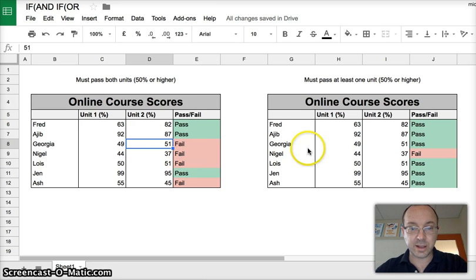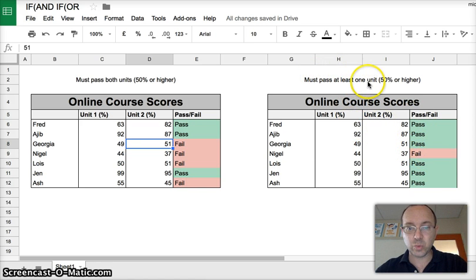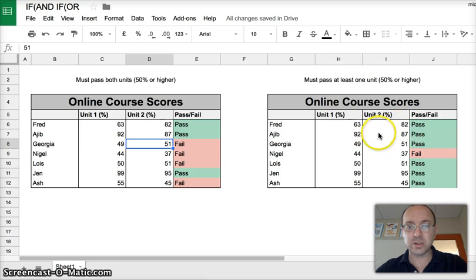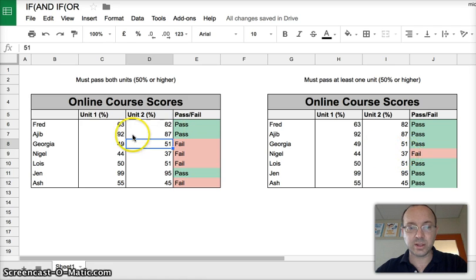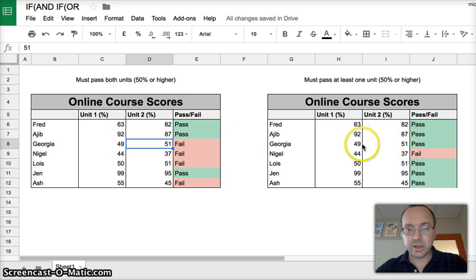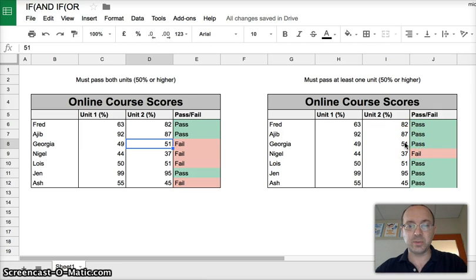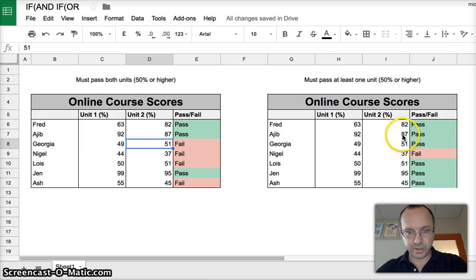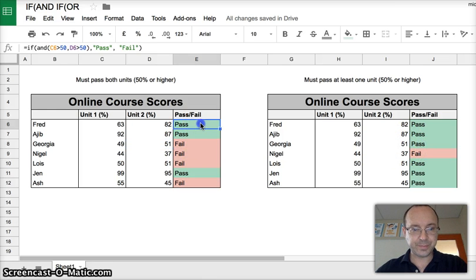Well hang on before I tell you that. And then we've got this one that you must pass at least one unit. So you only have to pass one unit. As you can see one person didn't qualify. Even though they're the same scores from this one, this one passes because it got one unit of 50% or higher. So here's how we do it.